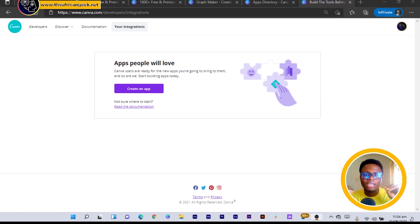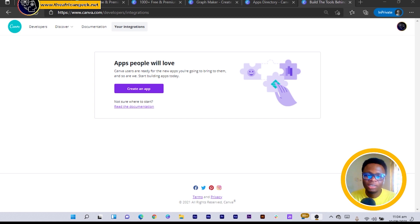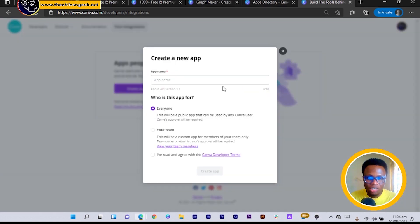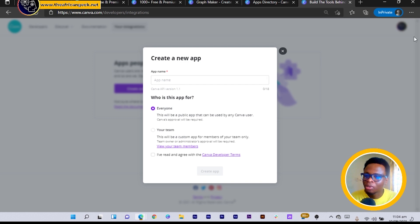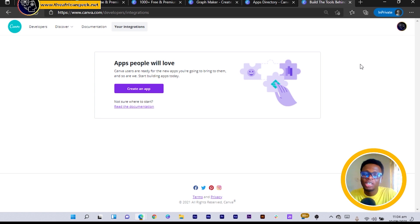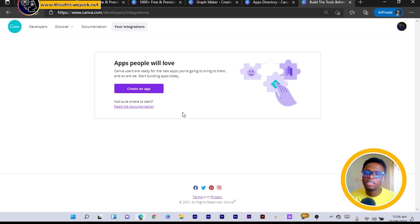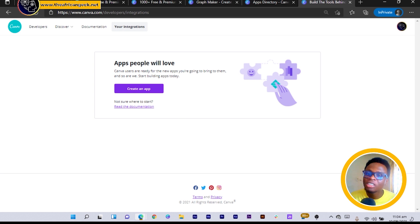So you can just come to 'create app' and you can see 'who's the app for: everyone or your team,' like I mentioned above. And you just go on with adding your programming languages and stuff. But if you also want to learn how to do all of that, there's a documentation here you can read and just get yourself updated or get yourself informed of what you need to do to be able to create your own special app for Canva.